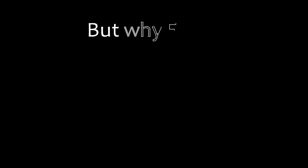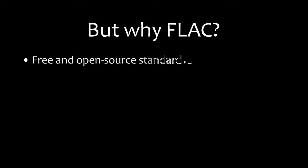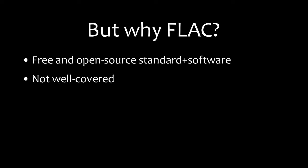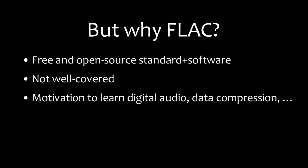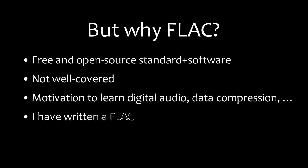But why should you care? Well, we'll get to that later, but here are my own reasons summarized. FLAC is an open standard, there is an open-source reference implementation, reasonably good documentation and it has medium implementing difficulty. There's not much easy information on FLAC out there. Learning about FLAC gives insight into a lot of aspects of digital audio, data compression and data storage. And finally, I have spent at least two months rabbit-holing myself into FLAC and implementing a decoder from scratch for Serenity OS.